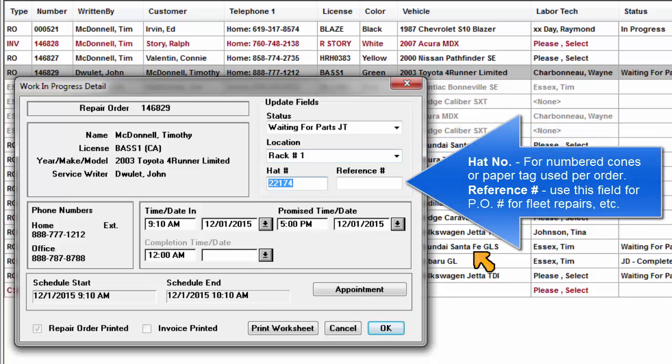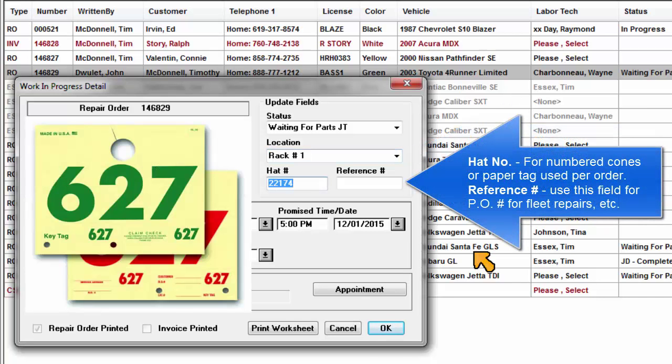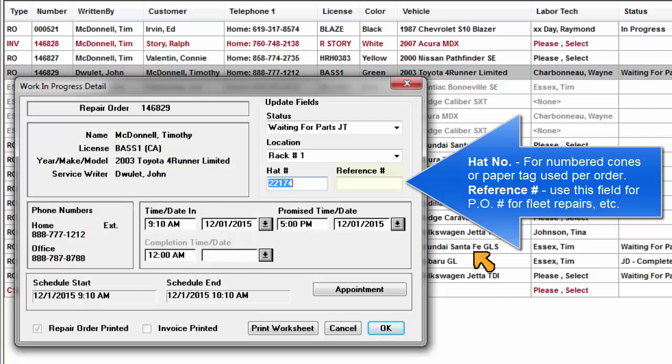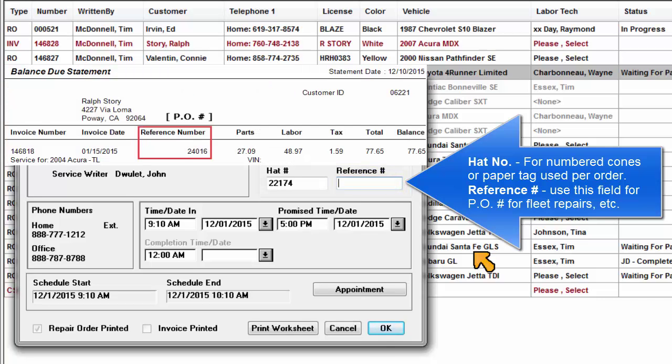Hat number is used for the hat or paper tag number used per order. Reference number is the identifying number that you add to the order from the order screen or here in the Detail window. Use this field for any purpose you like. Typically, it's a purchase order number for fleet repairs or similar.